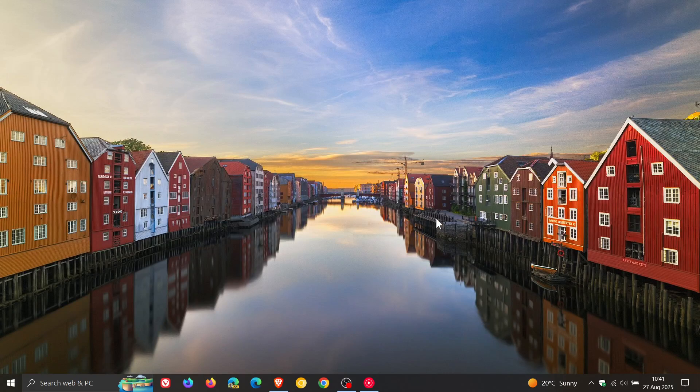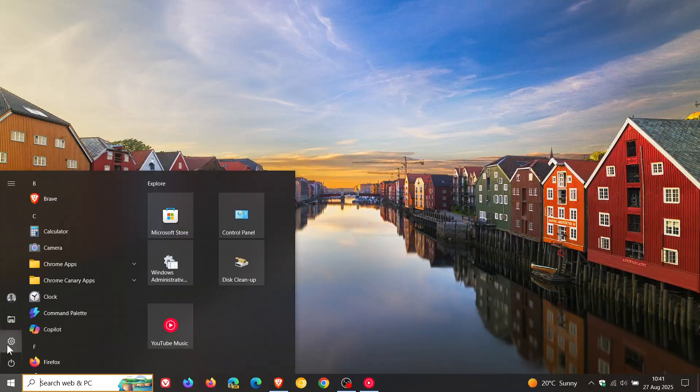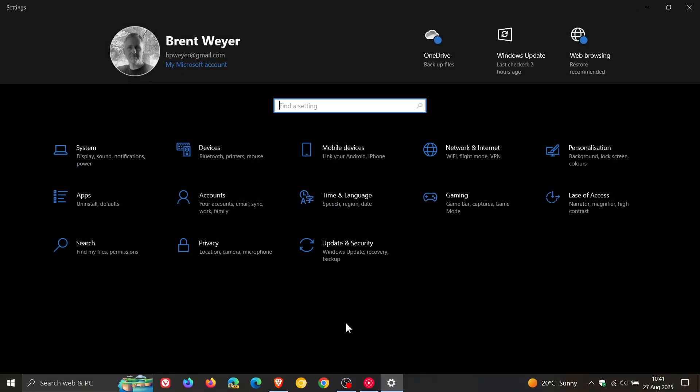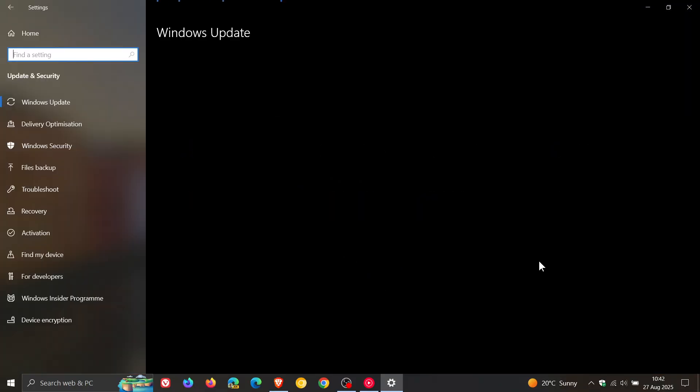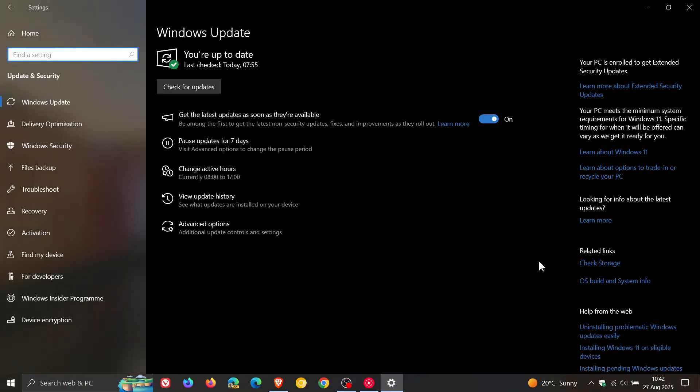Hi, BrainTech here where Tech is Made Simple. So Microsoft has rolled out the latest optional bug fix release update for Windows 10 and believe it or not